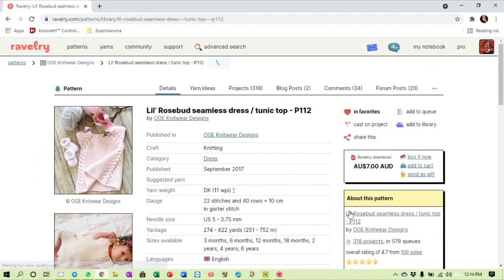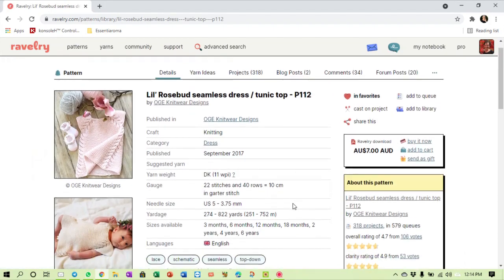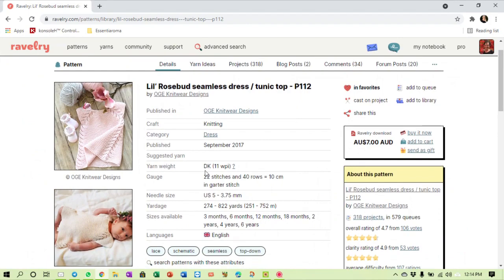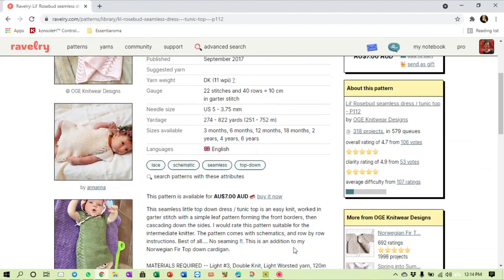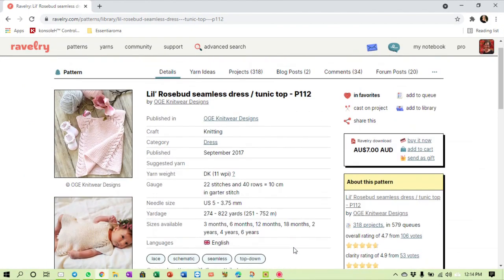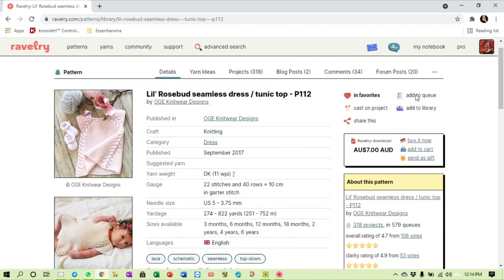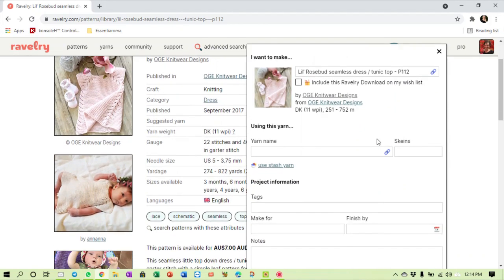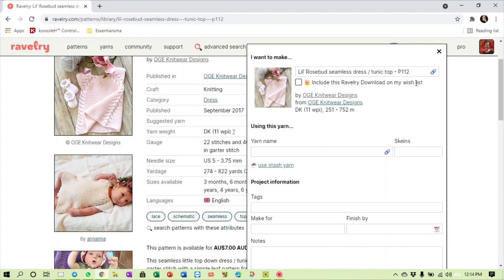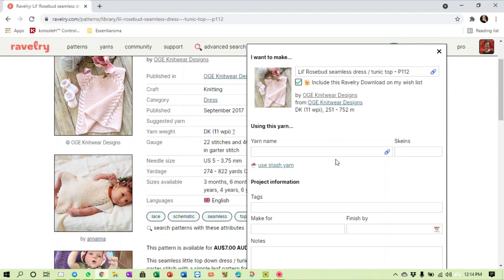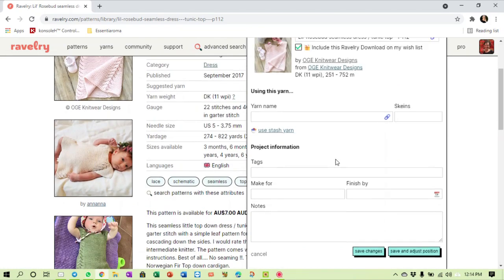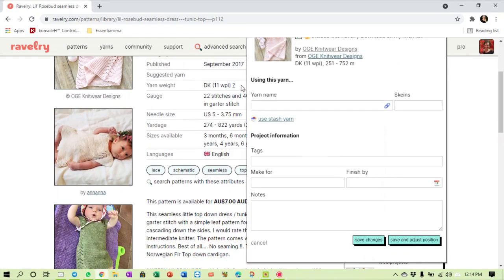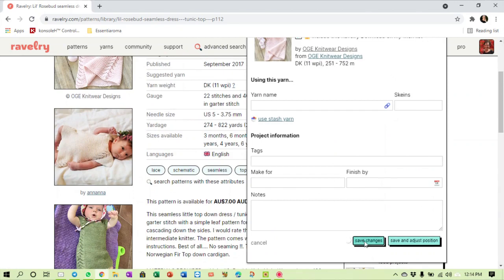Let's open her up and then I add her to the queue. I have no idea what yarn this calls for, 3.75, it's double knit. We add it to the queue and you don't have to put a yarn in. Like in this case now I want to make it but I haven't yet decided which yarn I want to use. I'm not sure whether I have anything in my stash but I want to do this. Now you can see here it says include this Ravelry download on my wish list. The reason it's there is because this is a paid pattern and I haven't paid for it yet.